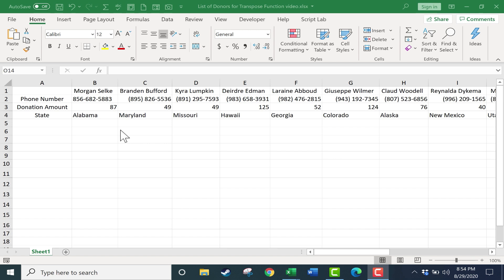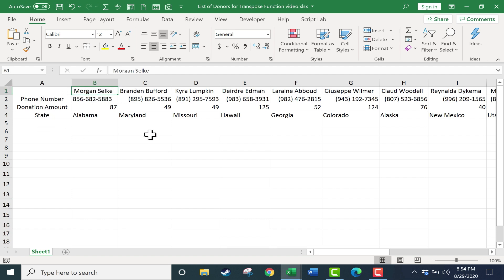I don't know if you've ever had that experience where you start typing in data, you put in your column headings, you put in your rows, and then you say to yourself, wait a minute, maybe I should have put the names vertically in column A instead of horizontally in row 1. I know that's happened to me a few times.